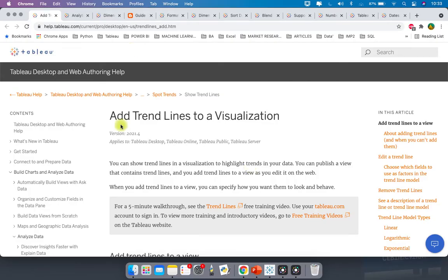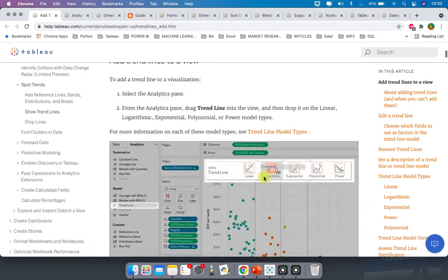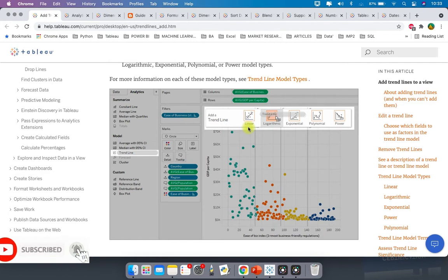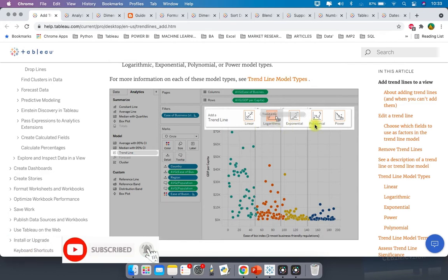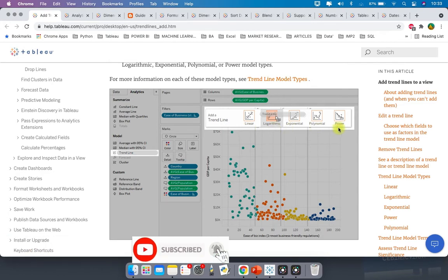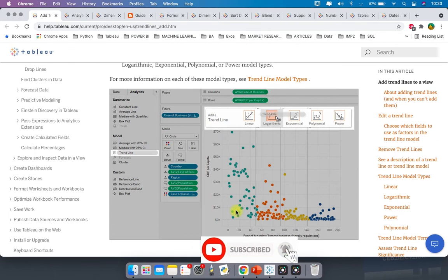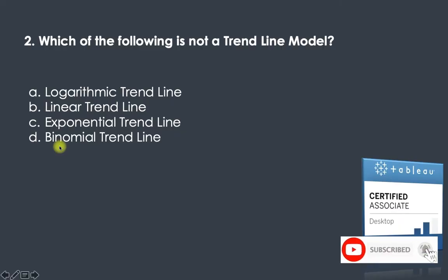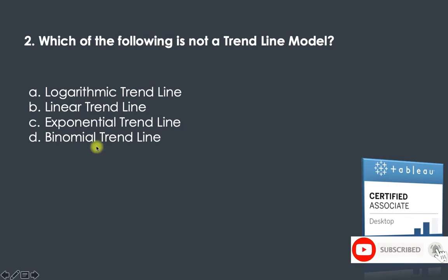When you search 'add trend lines to a visualization' and scroll down, you see five options: linear, logarithmic, exponential, polynomial, and power. There is no binomial option here. Logarithmic, linear, and exponential are present, but binomial is not — so binomial is not a trend line model.